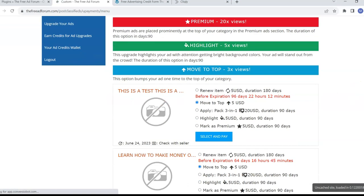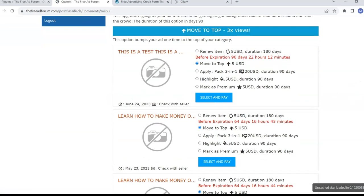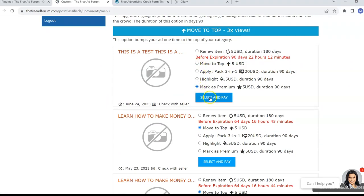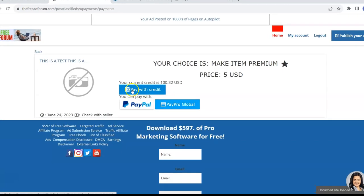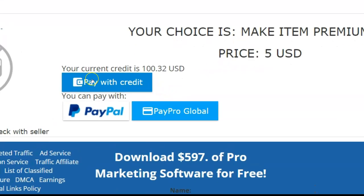You come in here and you can choose one of these upgrades to mark as premium, select and pay, and you can pay with your credit balance.